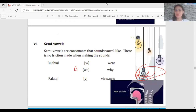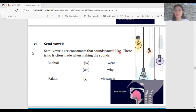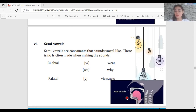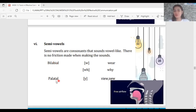Semi-vowels are consonants — please remember they are not vowels. They are called semi-vowels because they sound vowel-like. There is no friction made when producing the sound, meaning it is a free airflow from the lungs to the mouth without blockage. Examples are the bilabial W sound and the palatal Y sound.